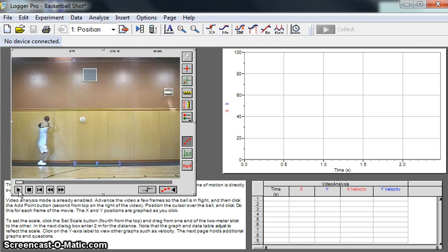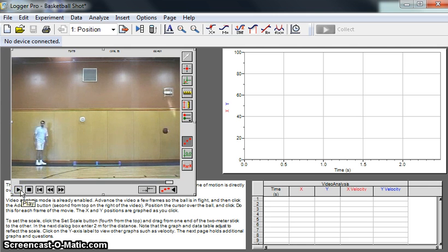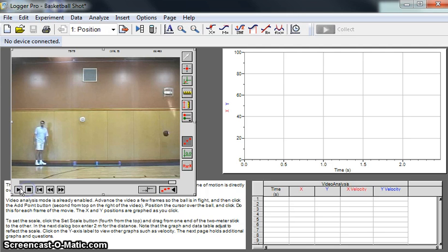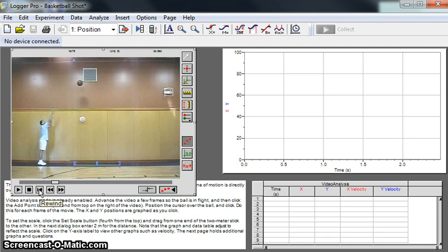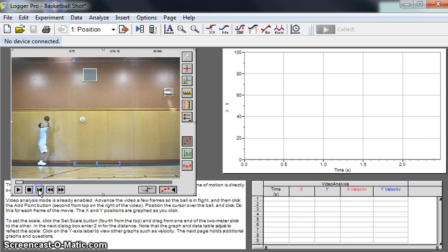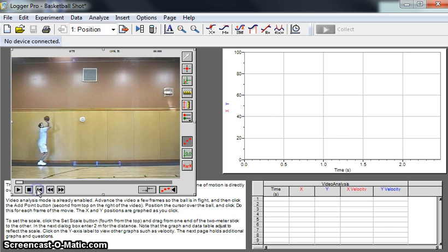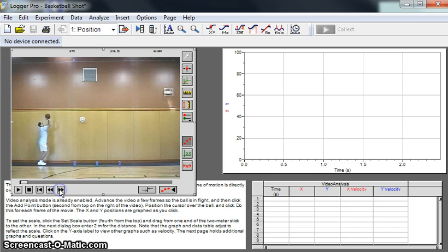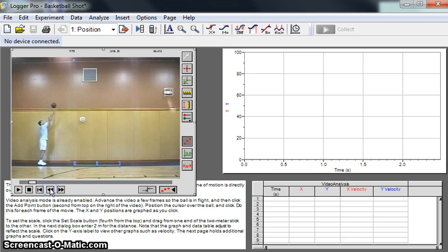This is play, and we can play the video, and there goes the ball. We can stop it, play, stop. This is the rewind all the way to the start button. These buttons step one frame at a time. You can click on these individually, and there goes the ball. You can make it go backwards.